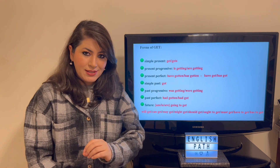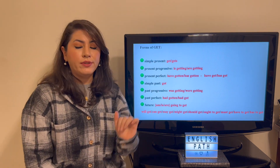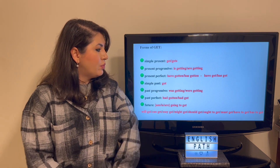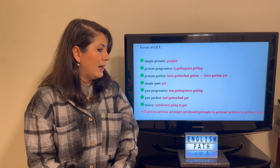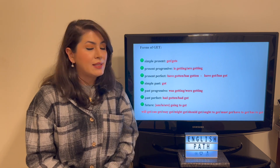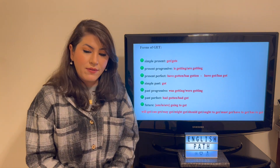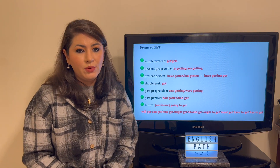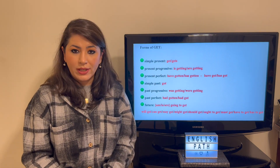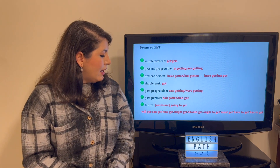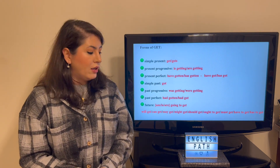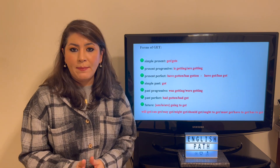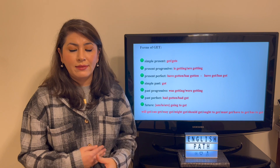Here are the different forms of 'get' in different tenses. In the simple present: get or gets. Present progressive: getting. Present perfect: have gotten / has gotten, or have got / has got. Simple past: got. Past continuous: was getting / were getting. Past perfect: had gotten or had got. Future tense: will get, may get, might get, must get, should get, etc.